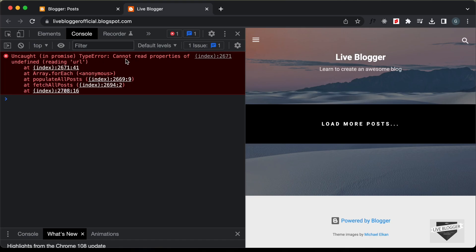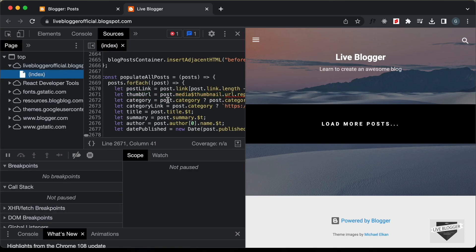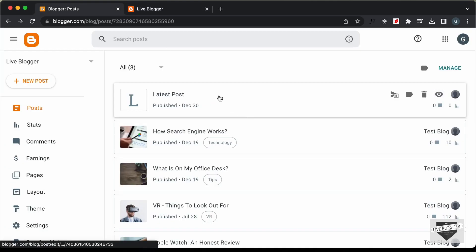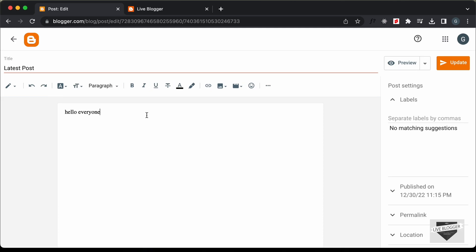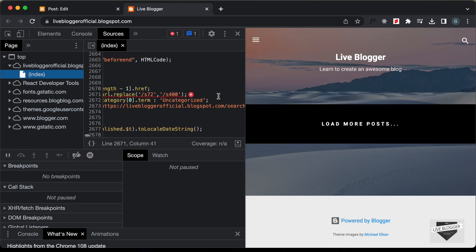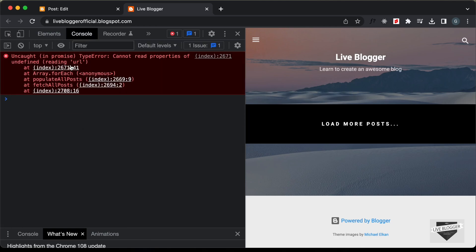If we open this line number, we can see that the problem is with the thumbnail. Going back to the posts and looking at this latest post, we can see there is no thumbnail. Blogger considers the first image in your post as a thumbnail. In this post we don't have any images, so the thumbnail is not being accessed. That's why we have this error in the console, and because of the error the rest of the code is not being executed — and that's why no post is being displayed.